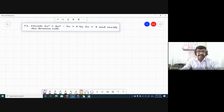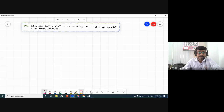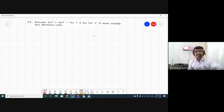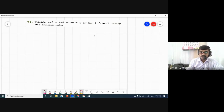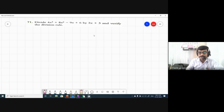The question: divide 4x³ + 8x² - 9x + 6 — a cubic polynomial because the highest degree is 3 — by 2x + 3, which is a linear polynomial because the highest degree is 1. After dividing, we also need to verify the division rule. This is a very interesting question, and it will come again in standard 9th and 10th.